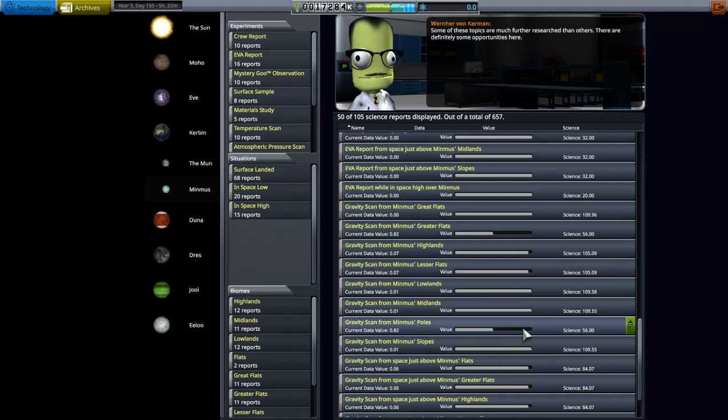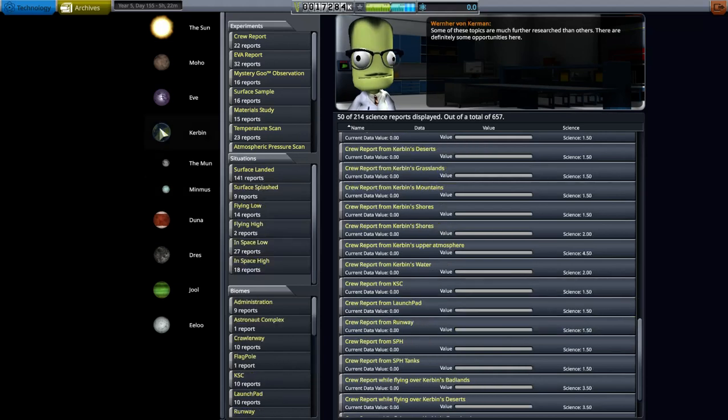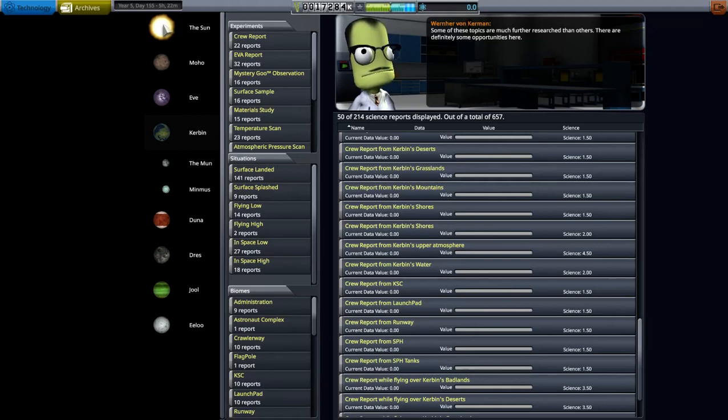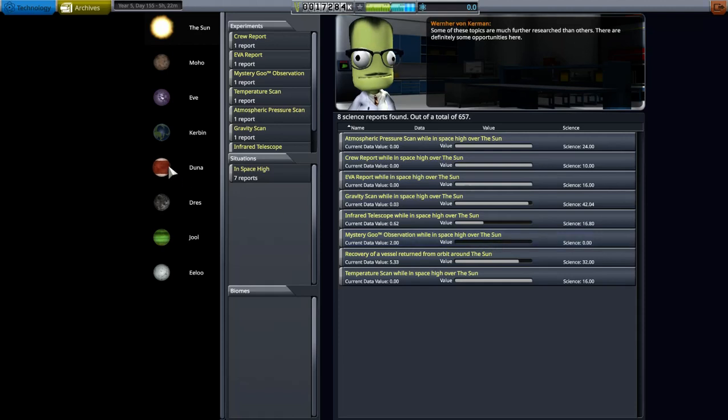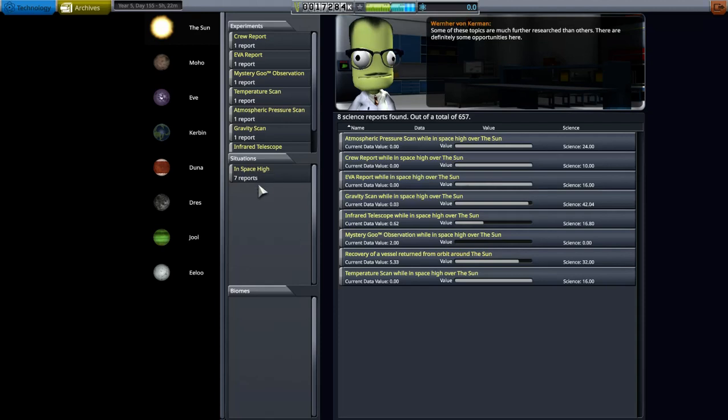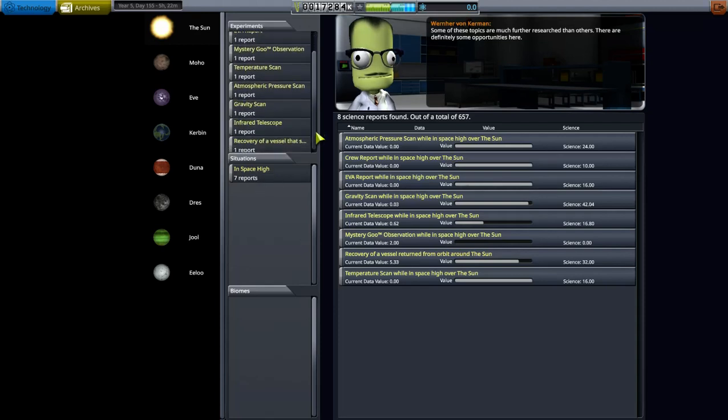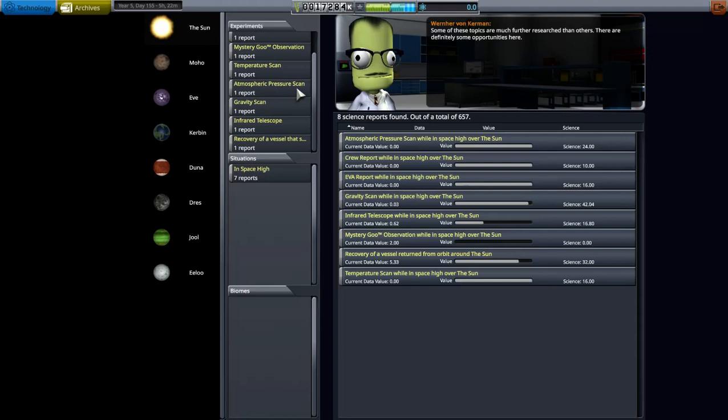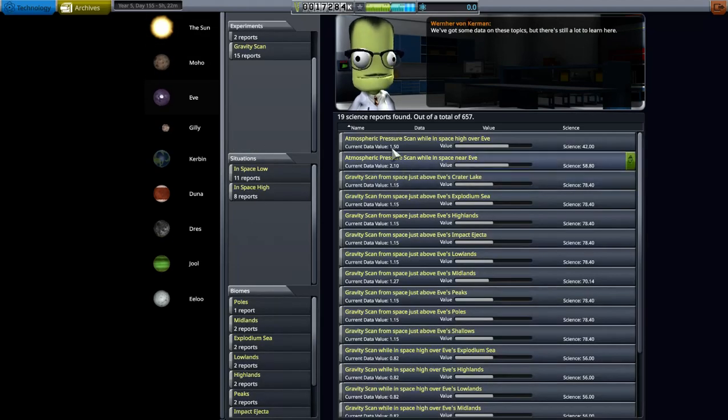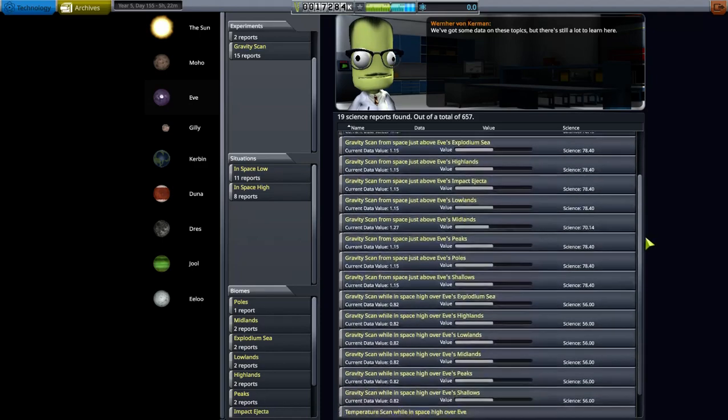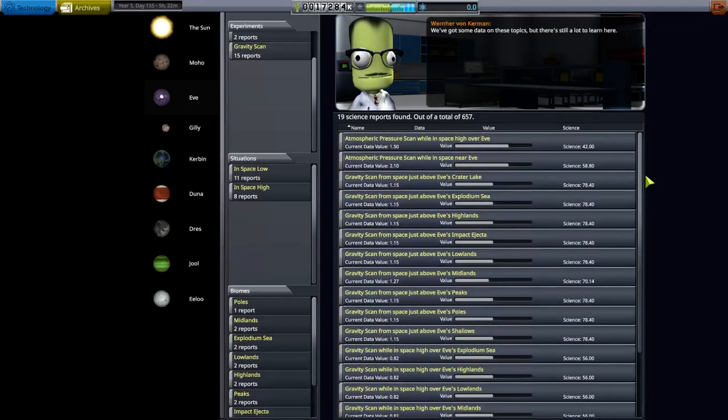That's Kerbin. Even the sun, when you go out to Duna, as soon as you get out of the sphere of influence of Kerbin, do some experiments. Here's some experiments, mystery goo that I didn't bring back. It's probably in a science lab that's hanging around Duna. I just took it over to Duna. So this is around the sun, and of course it's in space high. Here's all the crew reports, EVA reports, mystery goo, temperature scan, atmospheric pressure, gravity, infrared telescope. We got the infrared telescope out there. I haven't been to Moho, Eve.